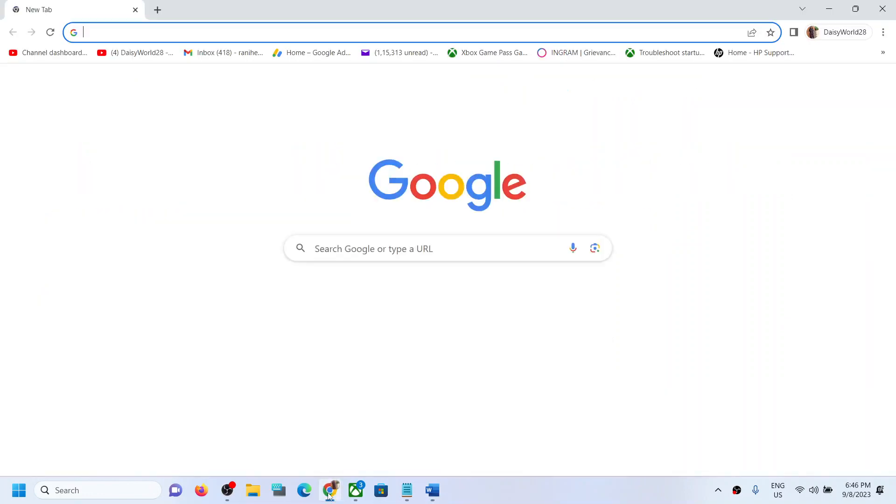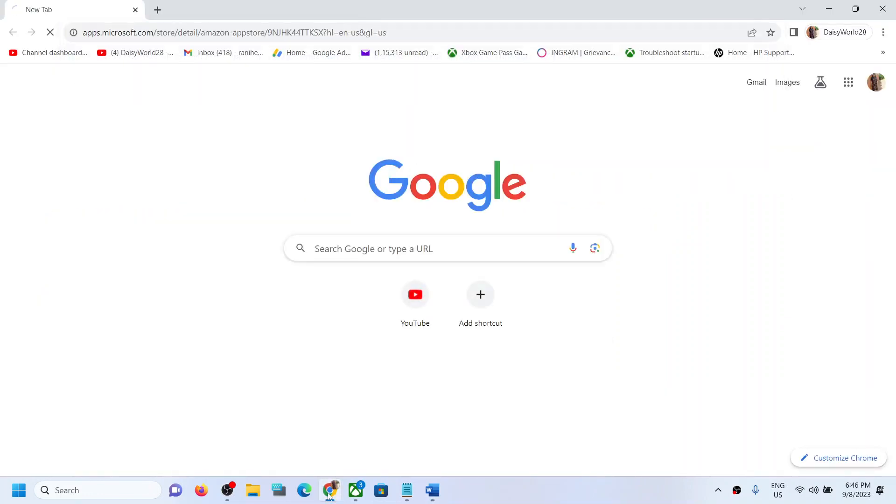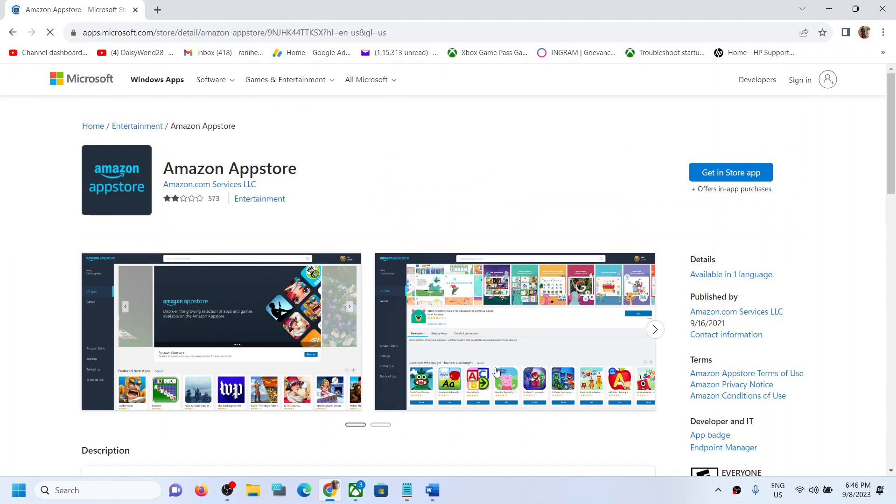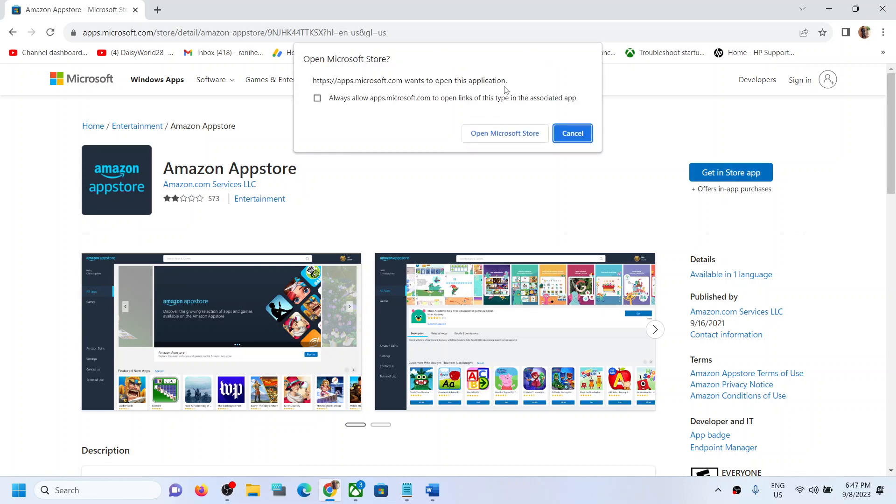Open the link in a browser. It will take you to the Microsoft Store website. Over here, you can see the option which says 'Get in Store App.' Click on 'Get in Store App' and it will prompt you to open Microsoft Store.